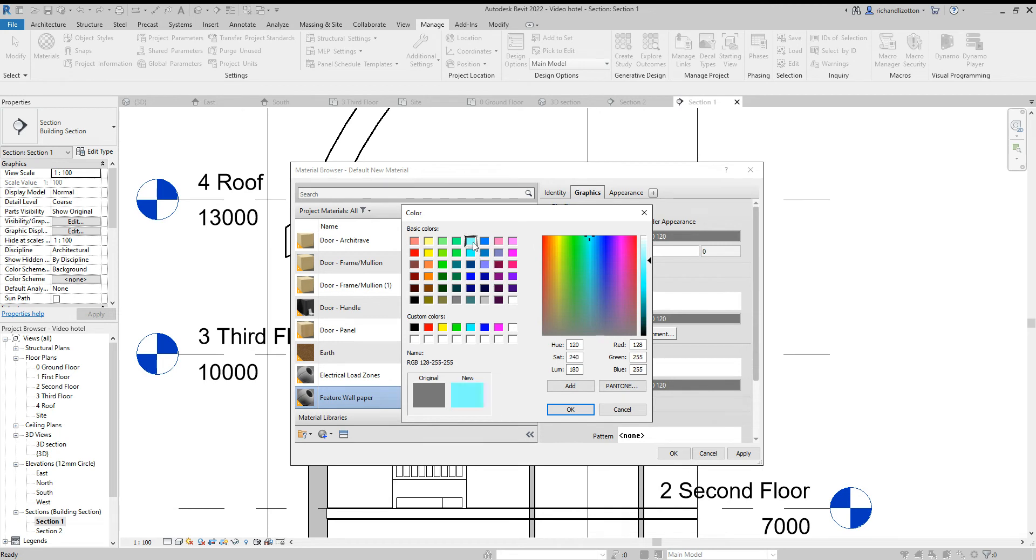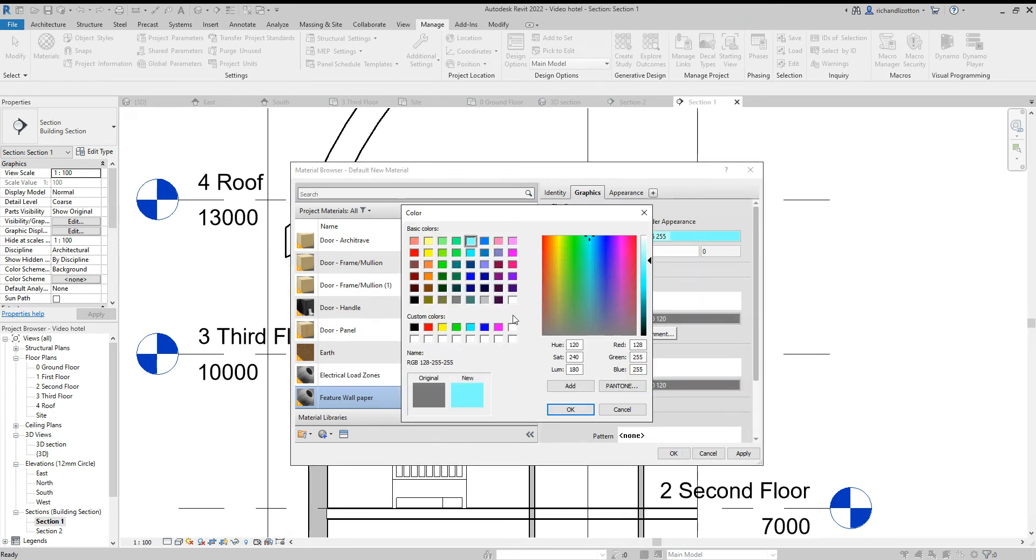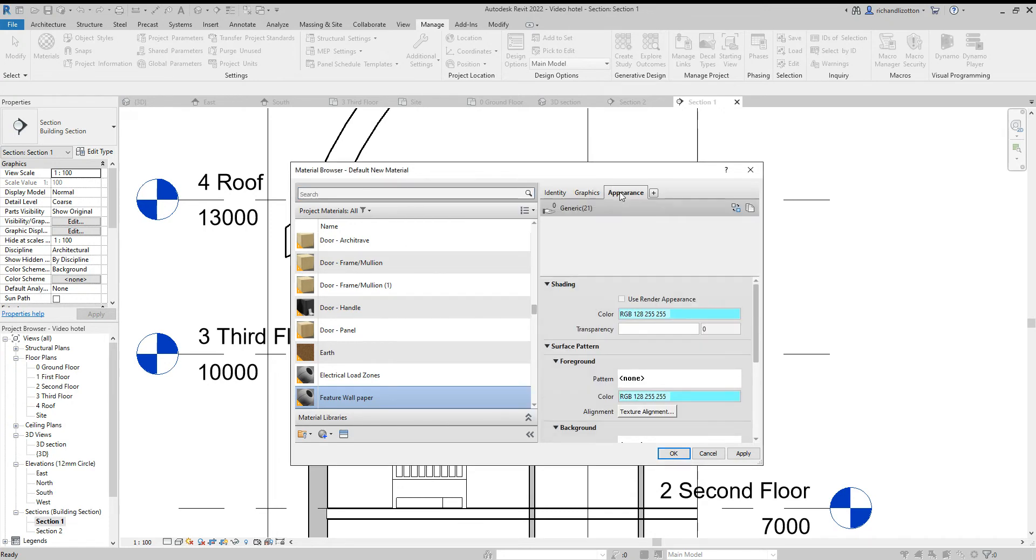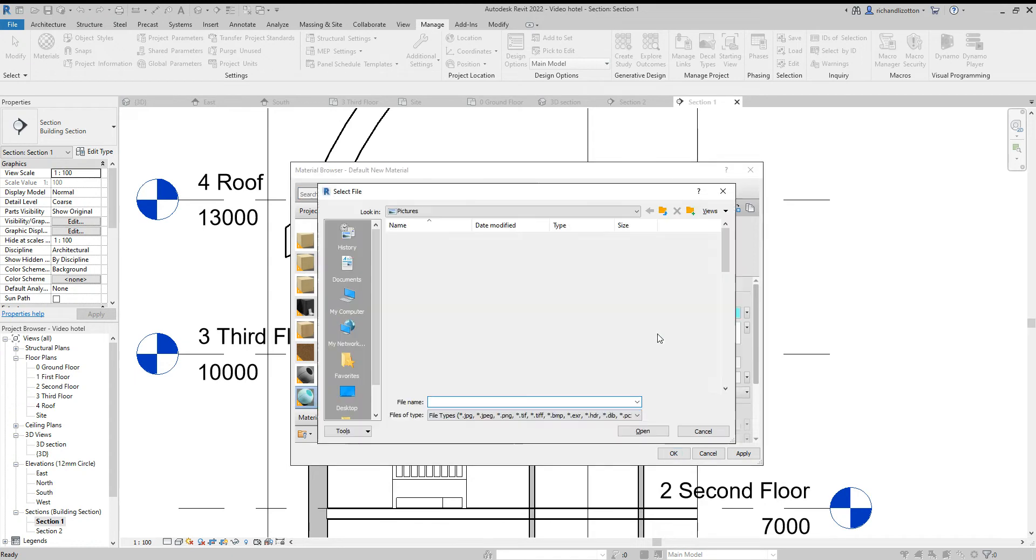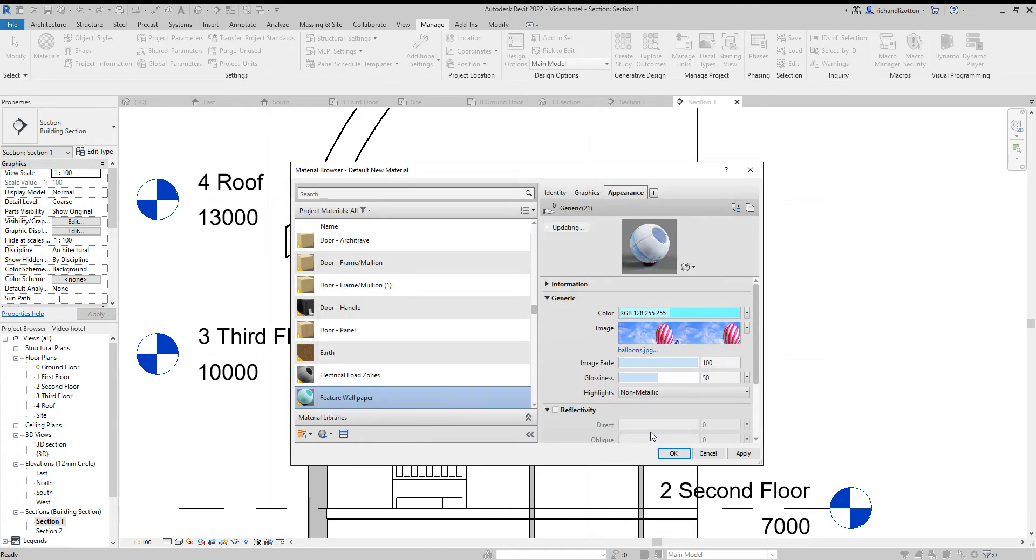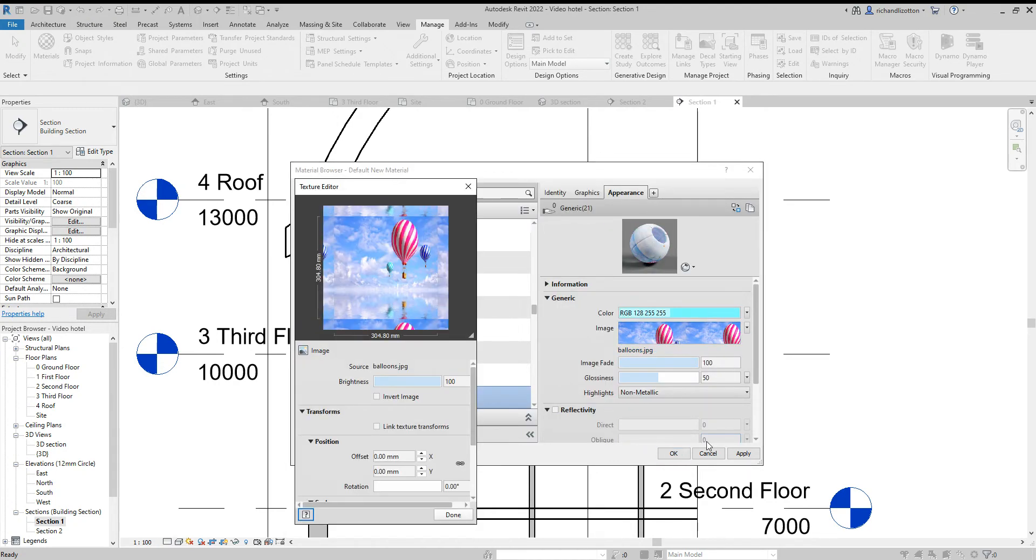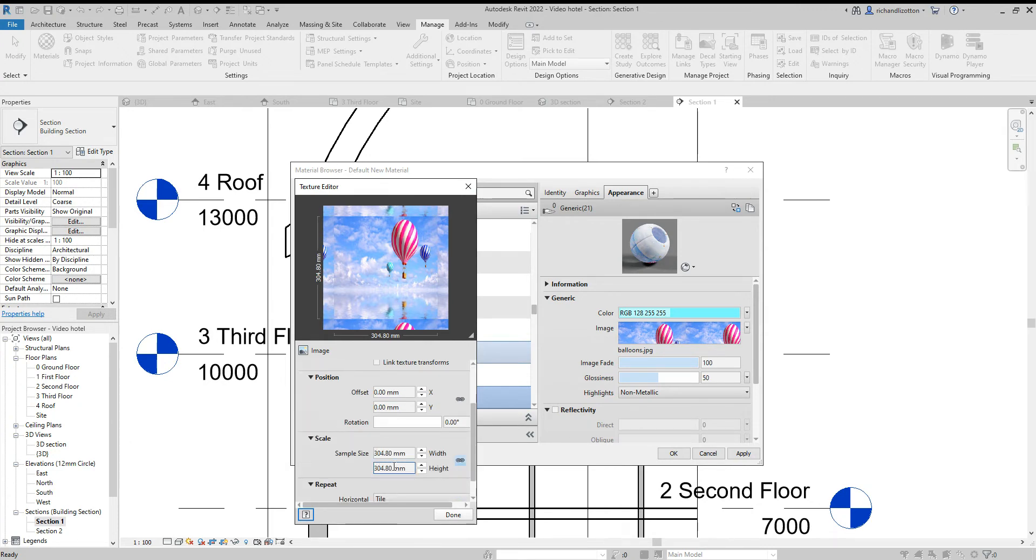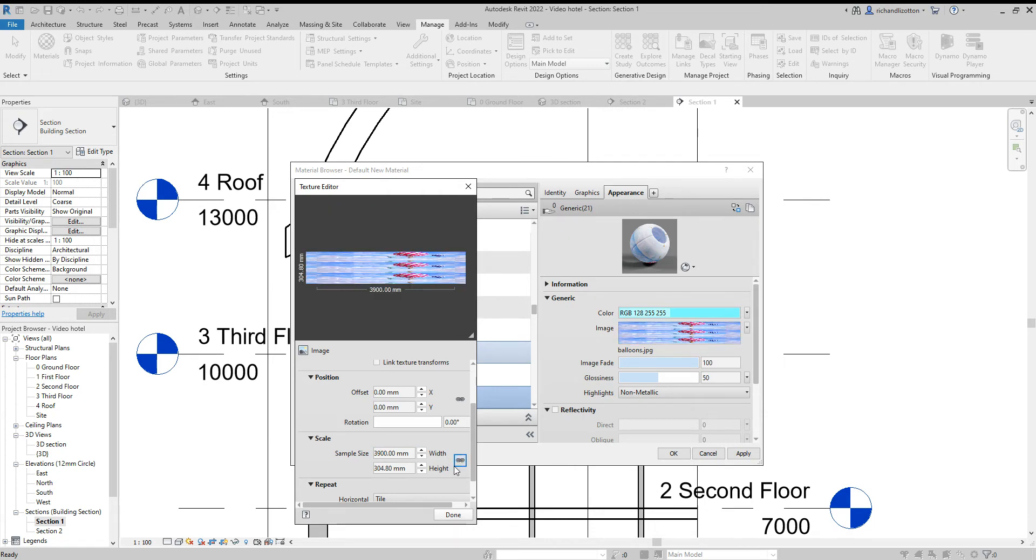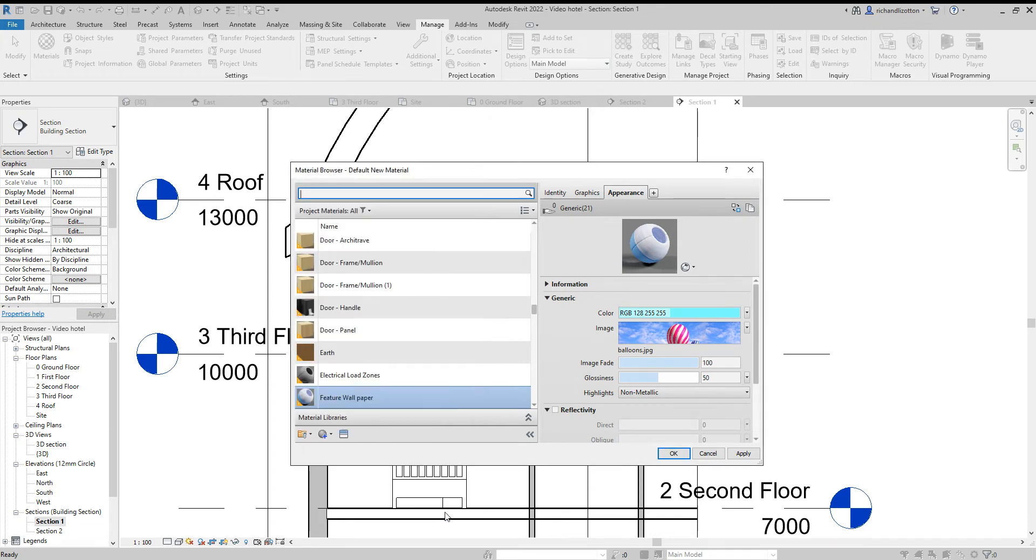I'm going to make it a bluish color because there's a lot of blue in that particular picture I've used. And then the image, balloons, click OK. Edit image and remember the size it was 3.9 across, 3.9, and then 3, 1, 2, 3.